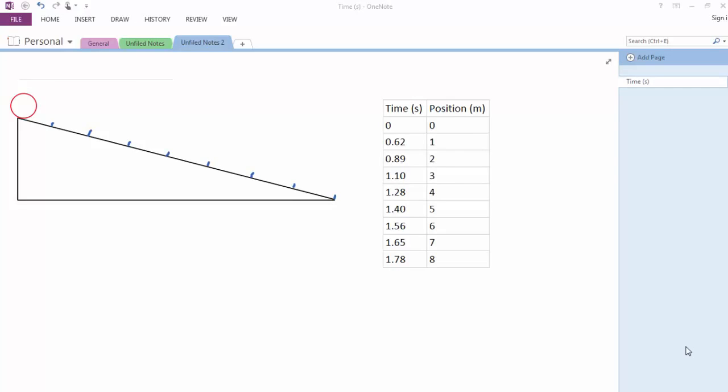This video will show you how to use Microsoft Excel to create graphs and then use those graphs to determine some equations of the lines and some basic statistics surrounding some of the coefficients that it retrieves.